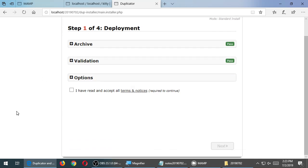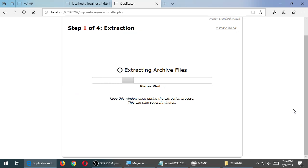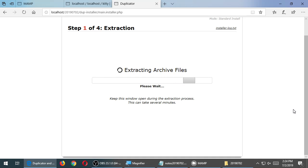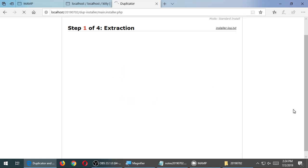Accept the terms — this is standard software agreement language, basically saying you agree to use the software and won't hold them responsible if something breaks. Turn that on and click Next. Here it's extracting the zip for you — that's why you don't extract it yourself. The installer runs from the browser and does the work. At step 1 of 4, it extracts all the files, then step 2 connects to the database and so forth.